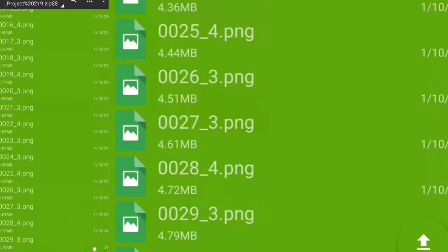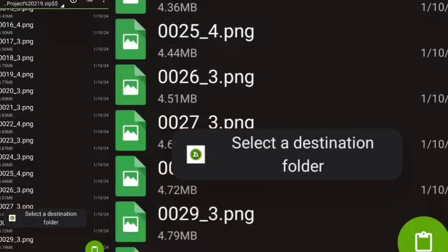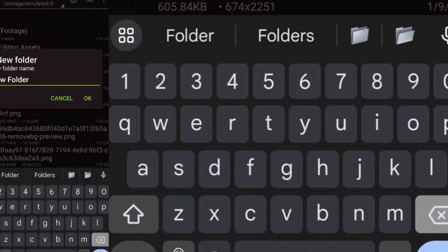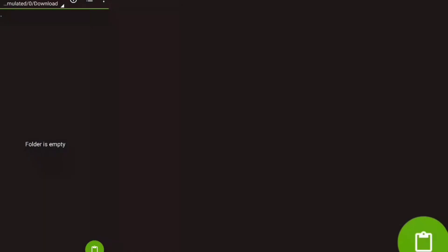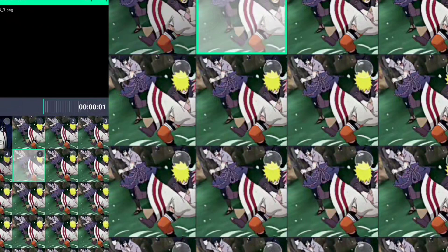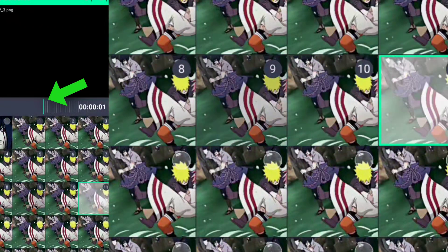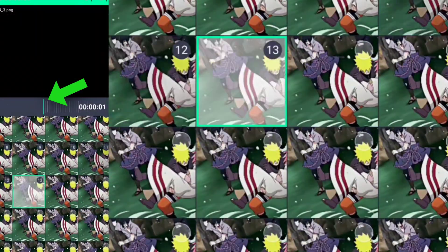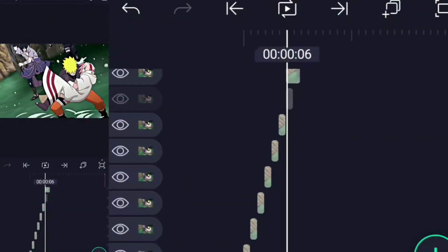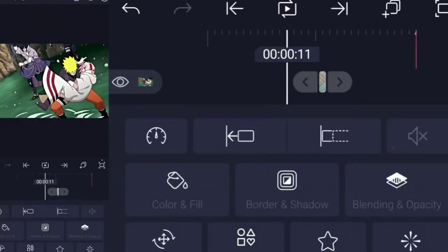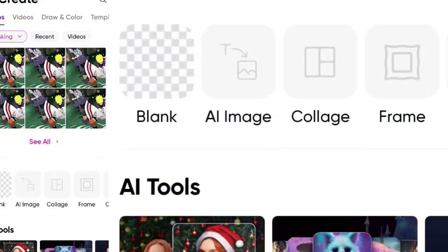Share it to your file manager. Make a new folder and paste all the images there. Then add all the images to timeline. And slide this slider to the lowest value possible and make all the images one frame each.